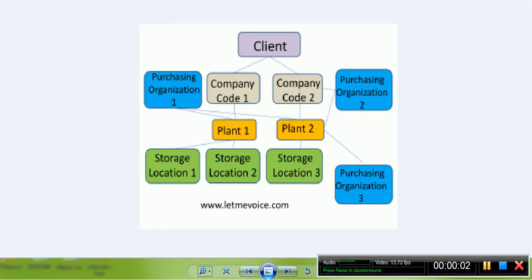Welcome to all. In this video, you will learn about SAP Organization Structure.